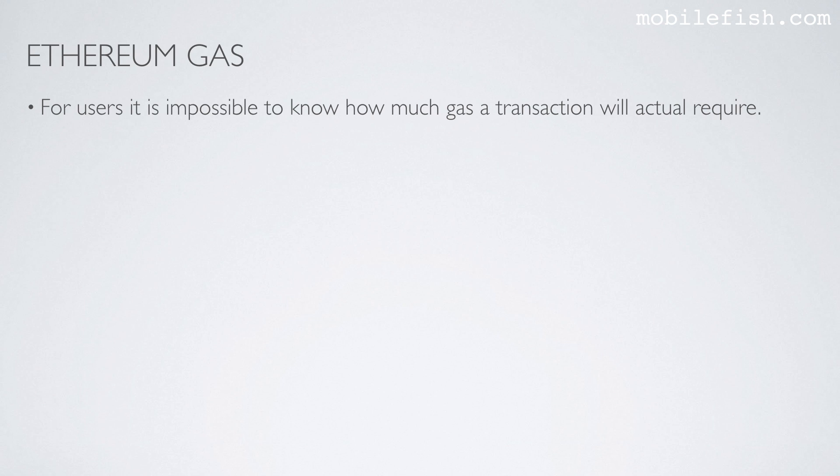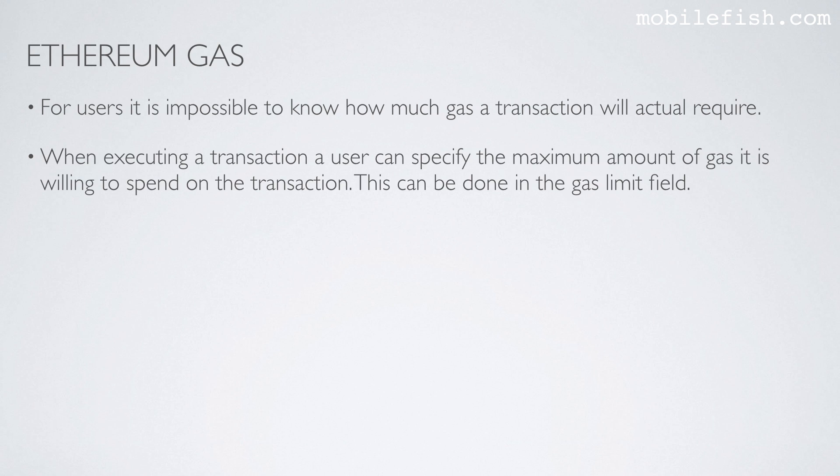For users, it is impossible to know how much gas a transaction will actually require. When executing a transaction, a user can specify the maximum amount of gas it is willing to spend on the transaction. This can be done in the gas limit field.